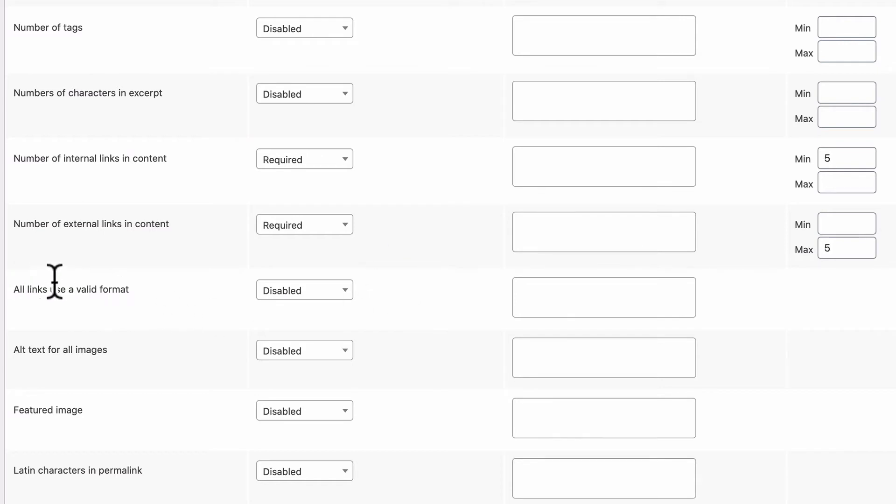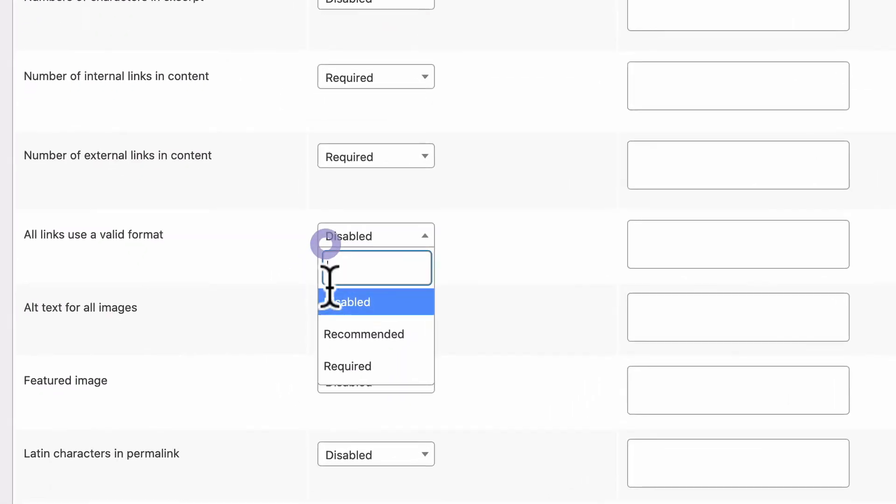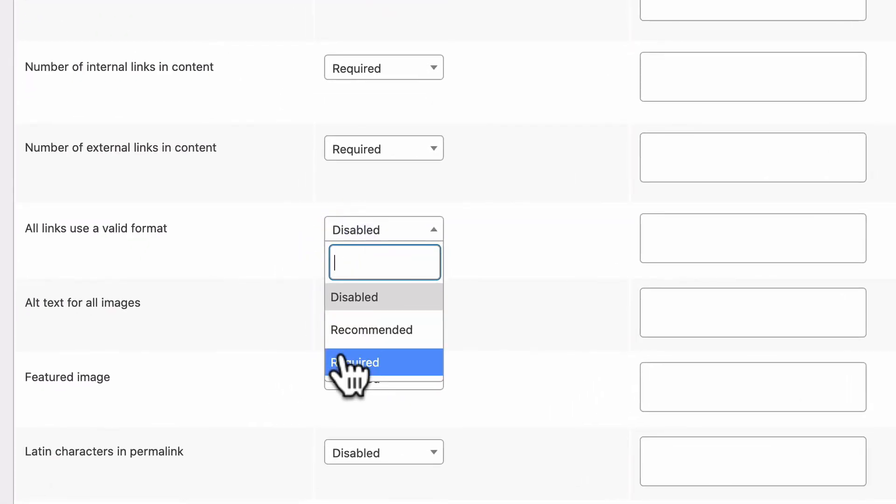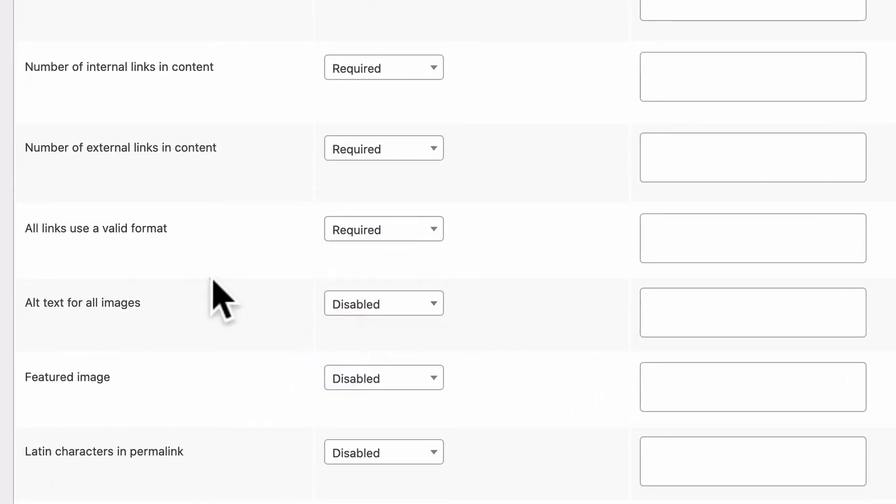All links use a valid format. This I would always recommend to make required. What it does is scan through your links to make sure they all use a real URL format. You can make sure quite easily that you don't have any broken links in your content.